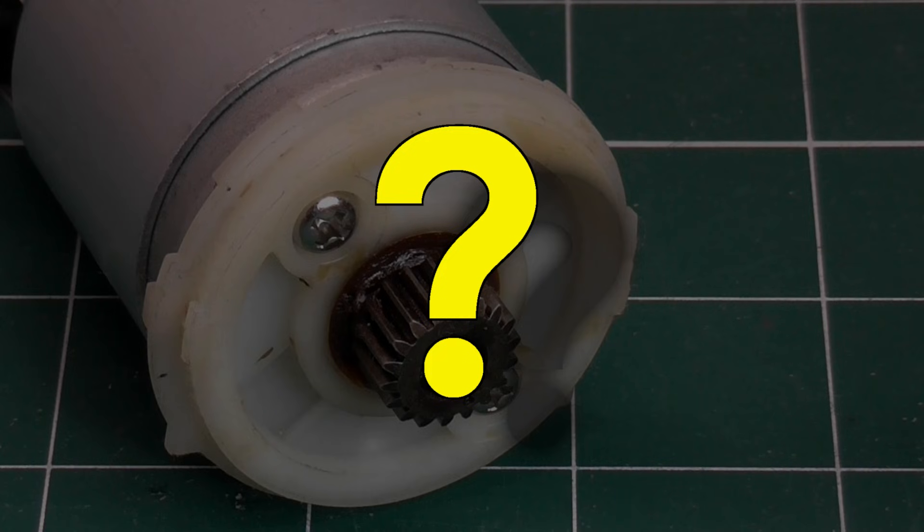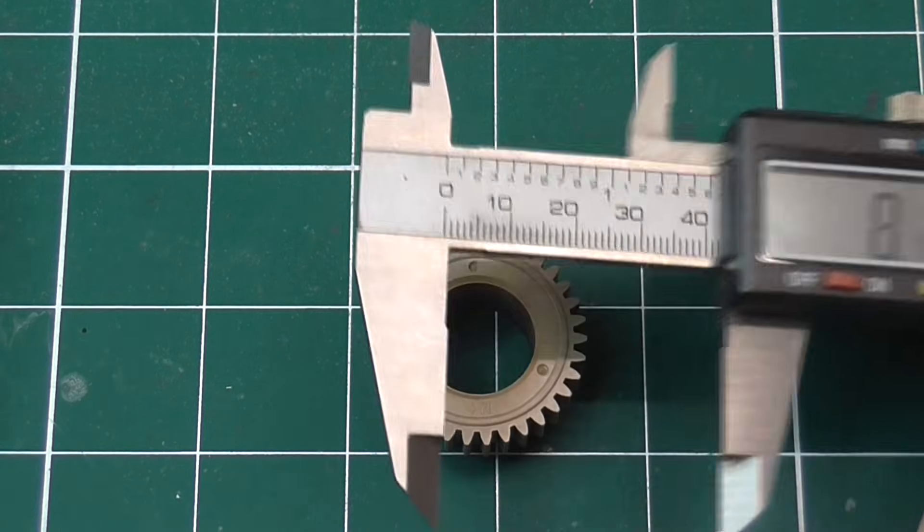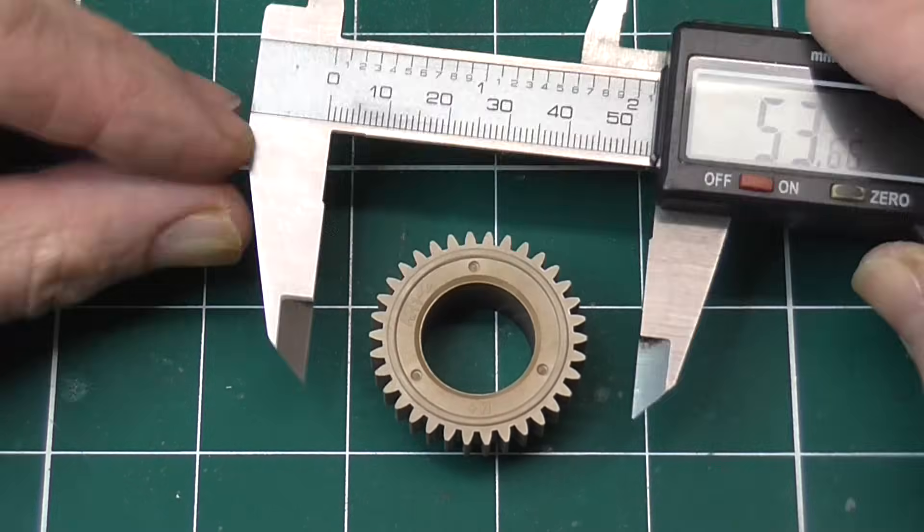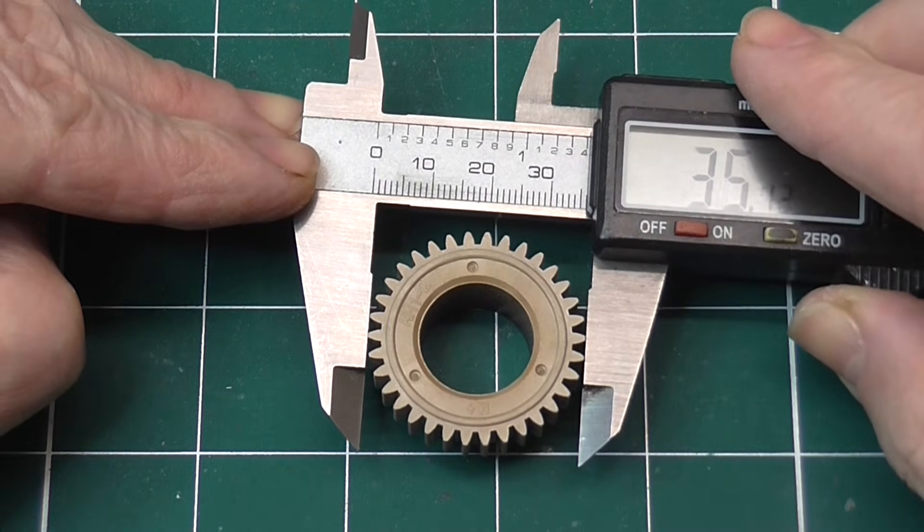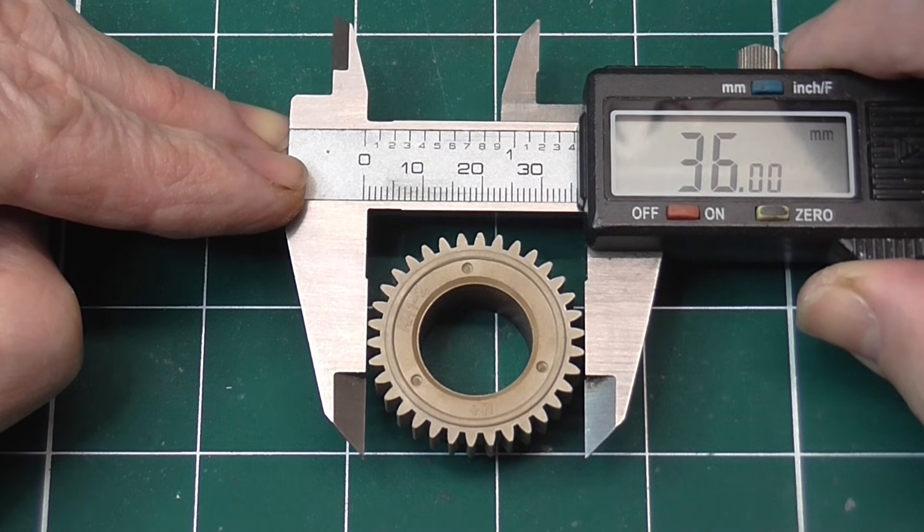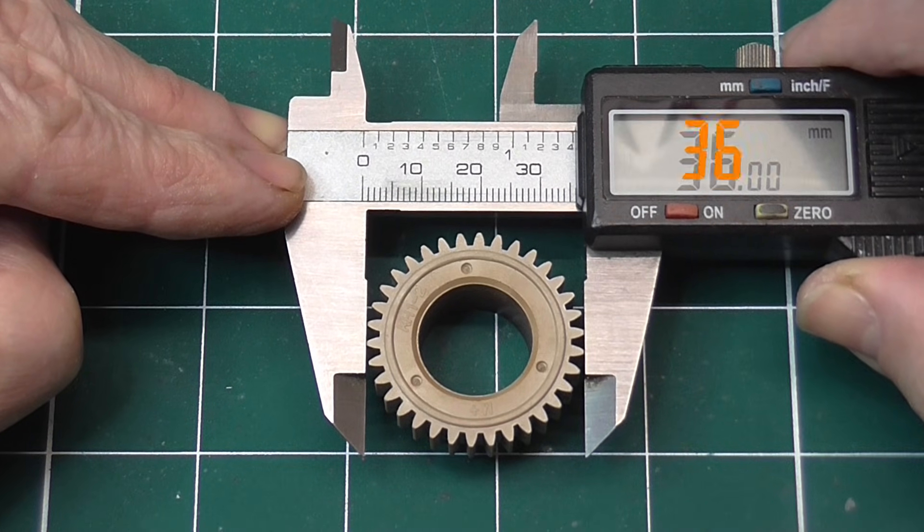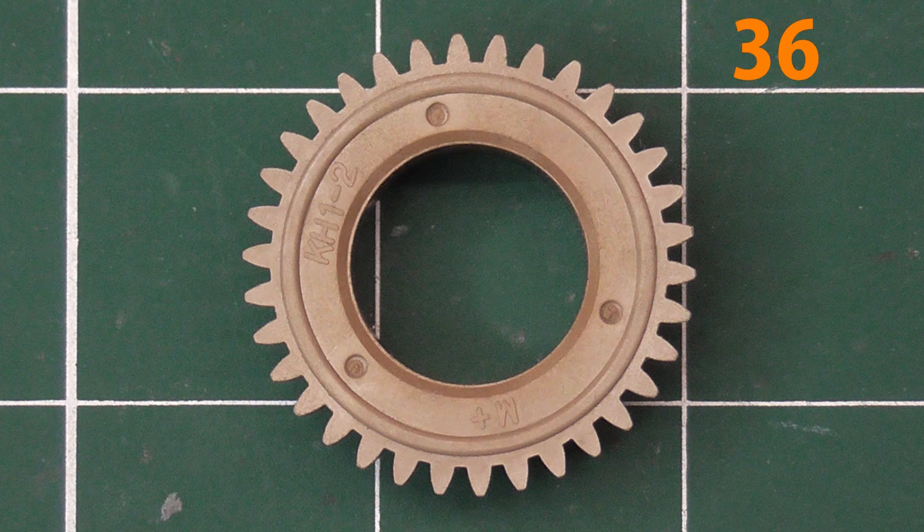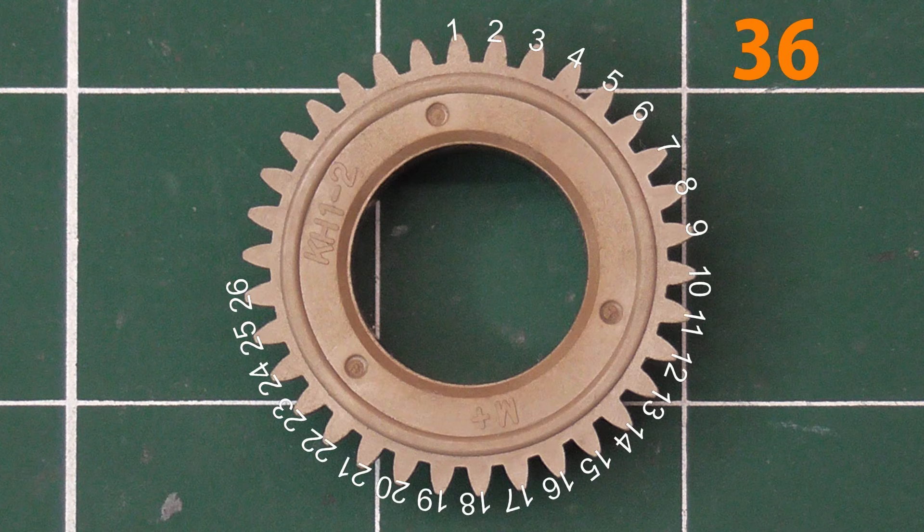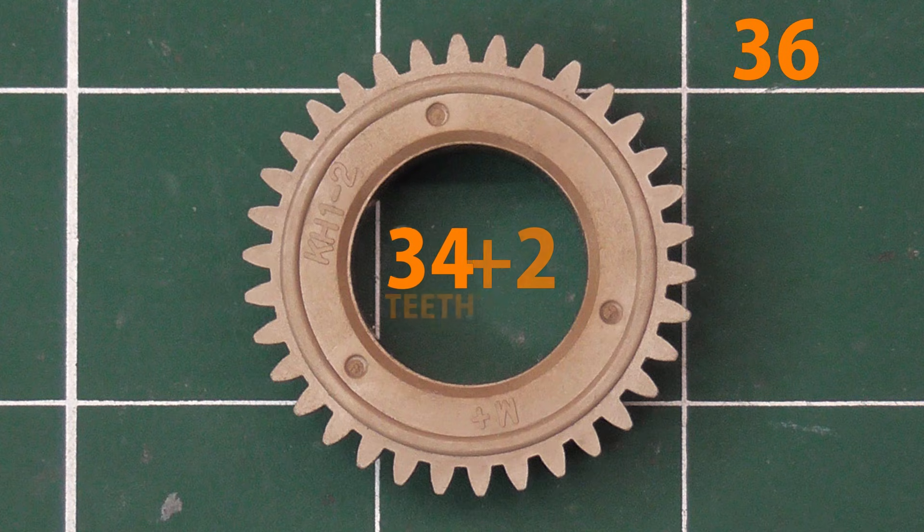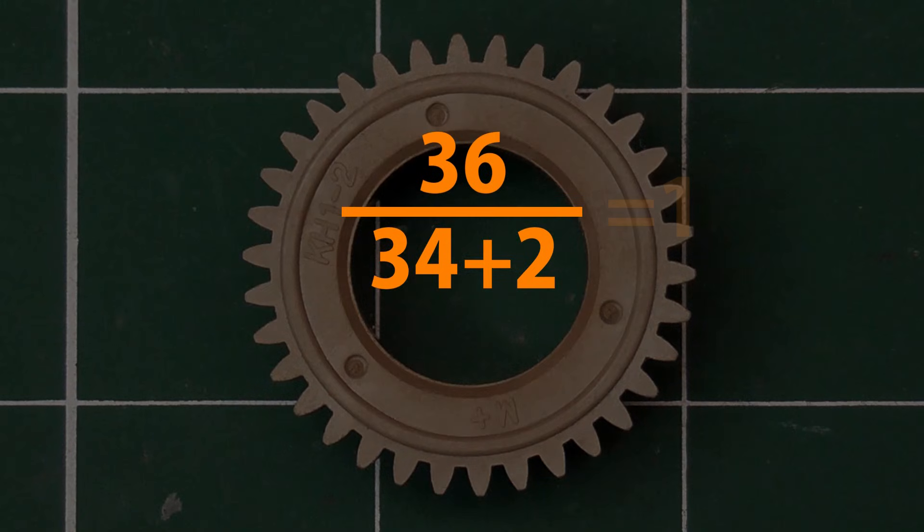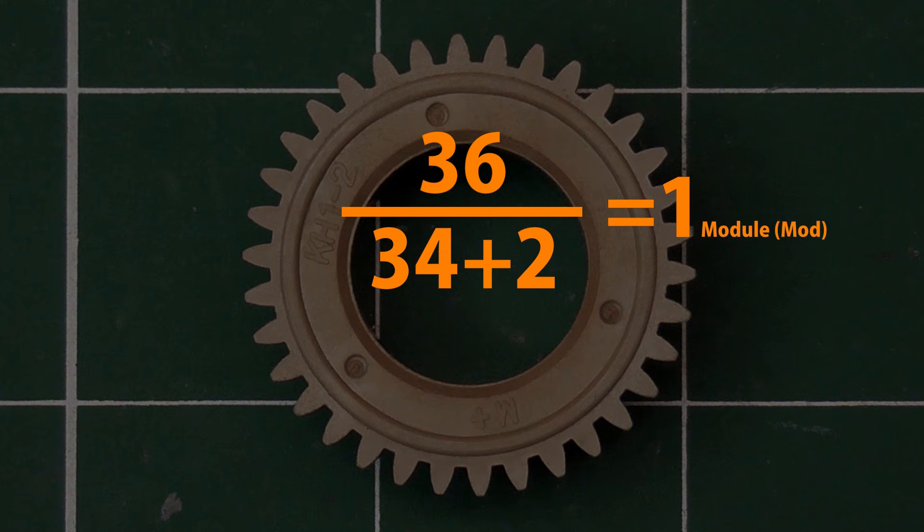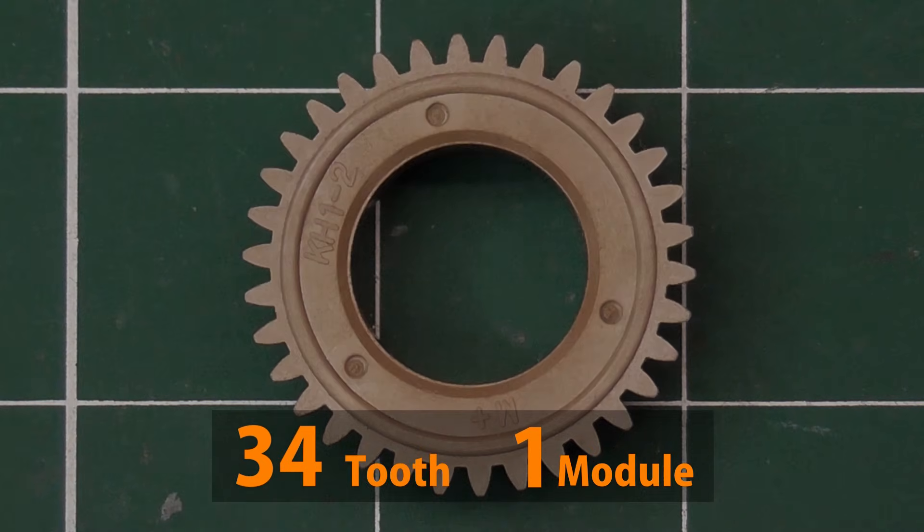Yes there is. First measure the outside diameter across the tops of two teeth. Then count the number of teeth, add two, then divide the outside diameter by this number. This gives you the module size. So this is a 34 tooth one module gear.